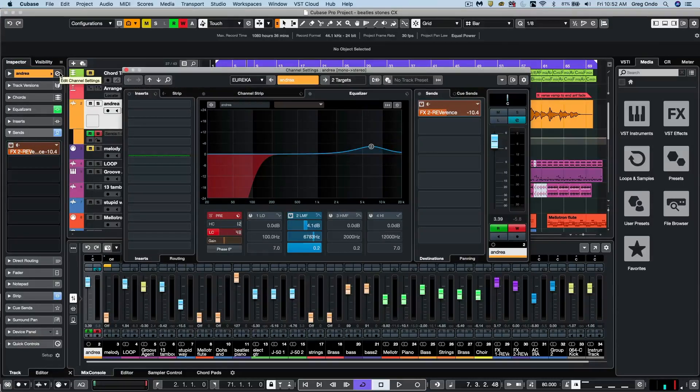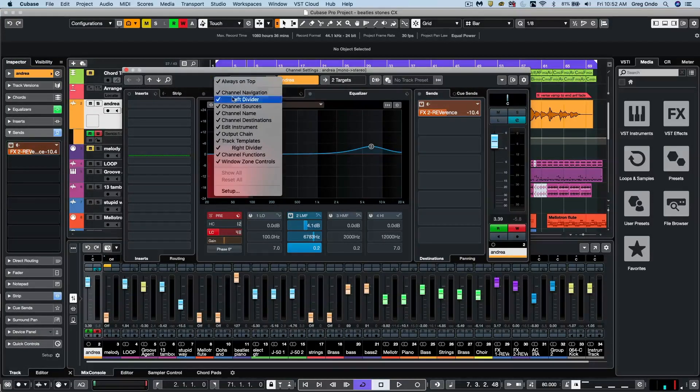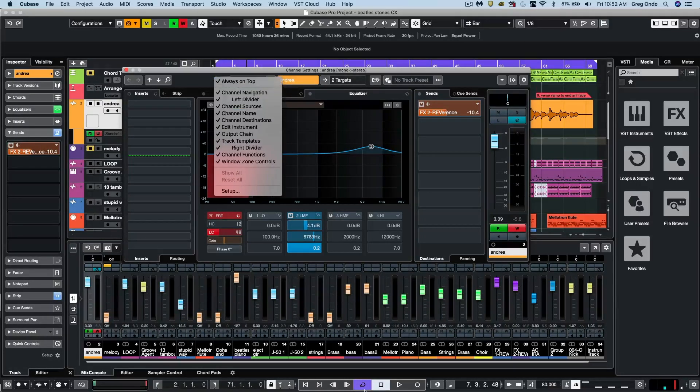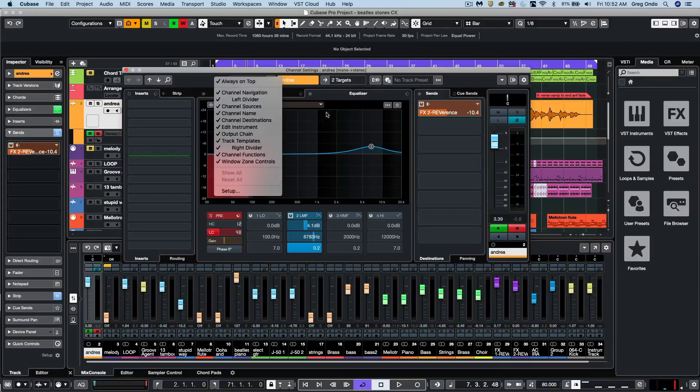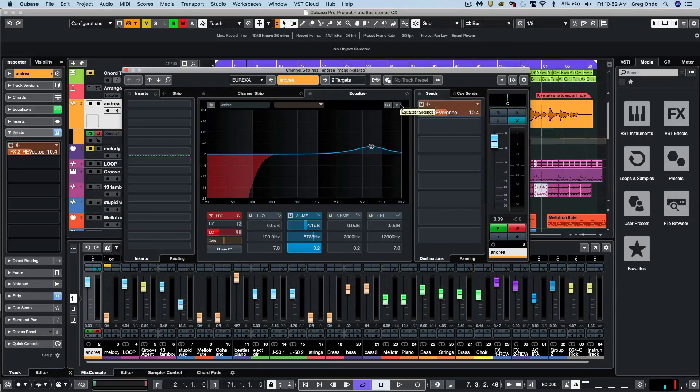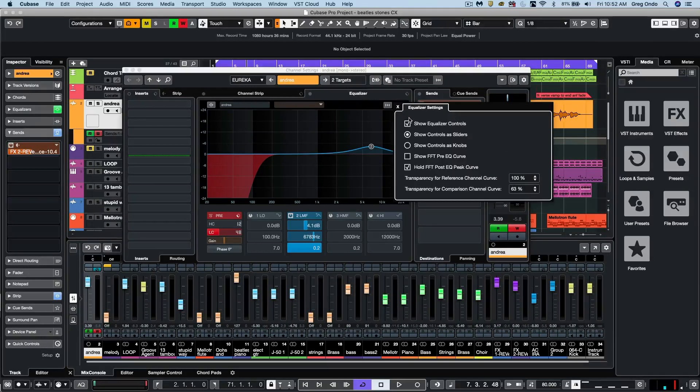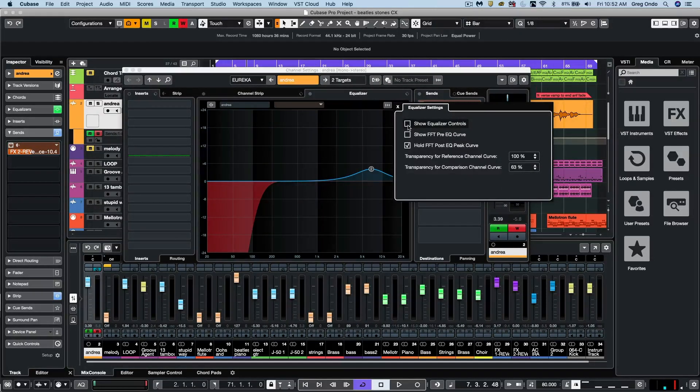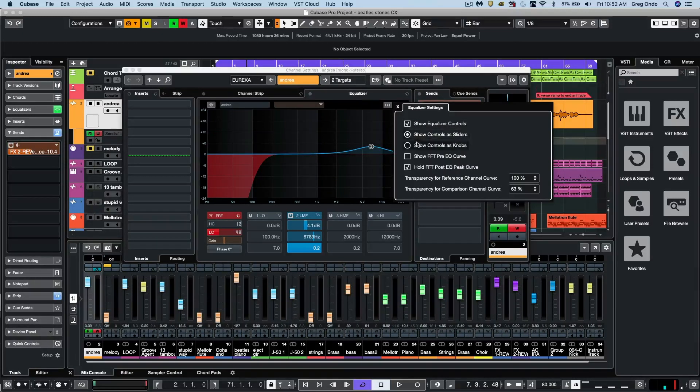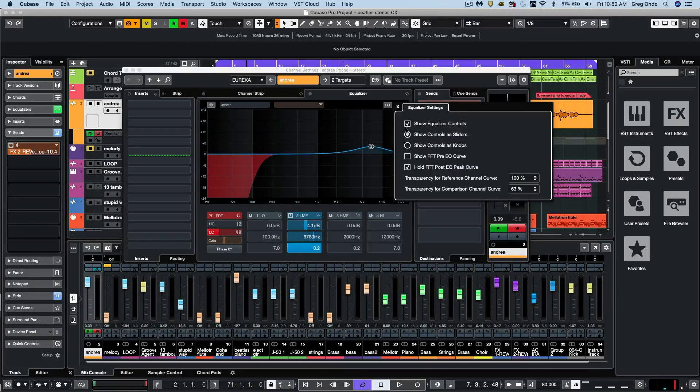Going to our channel settings in EQ, we can now right click towards the top and the always on top will be active there, as opposed to right clicking towards the bottom of the channel settings. The EQ settings has a dedicated icon here, and here we could choose to hide the EQ controls or see them as sliders or knobs.